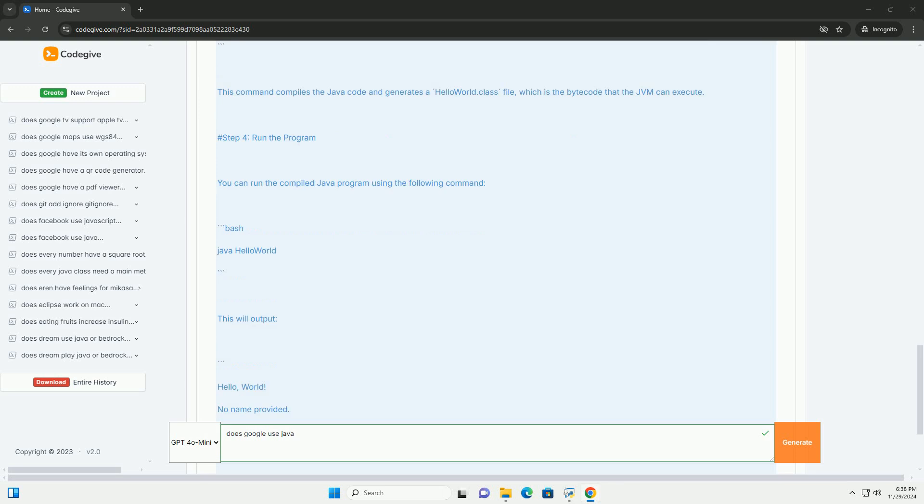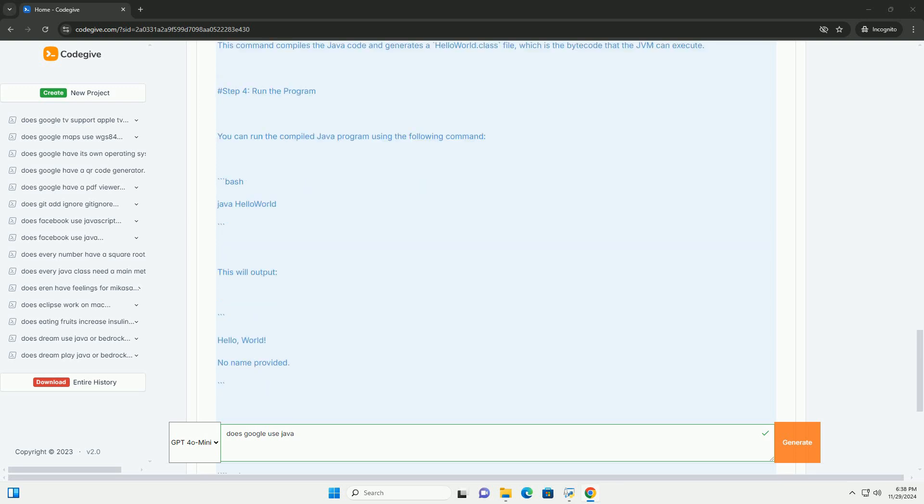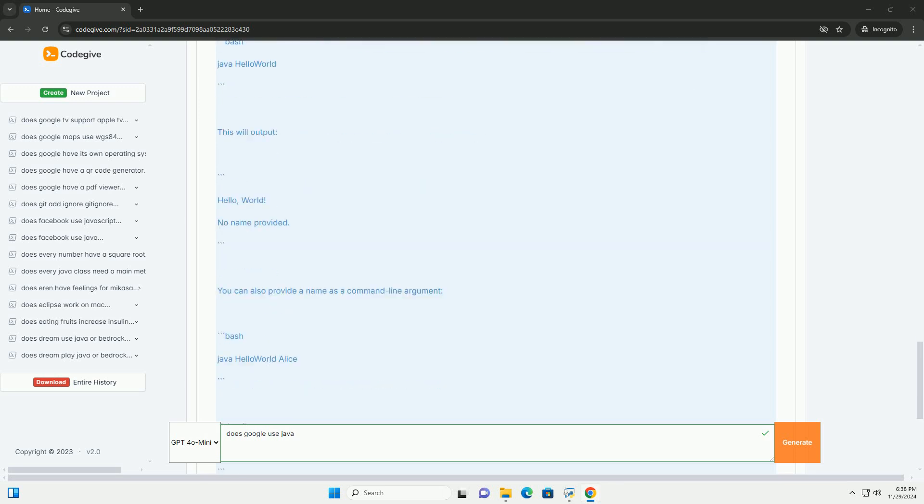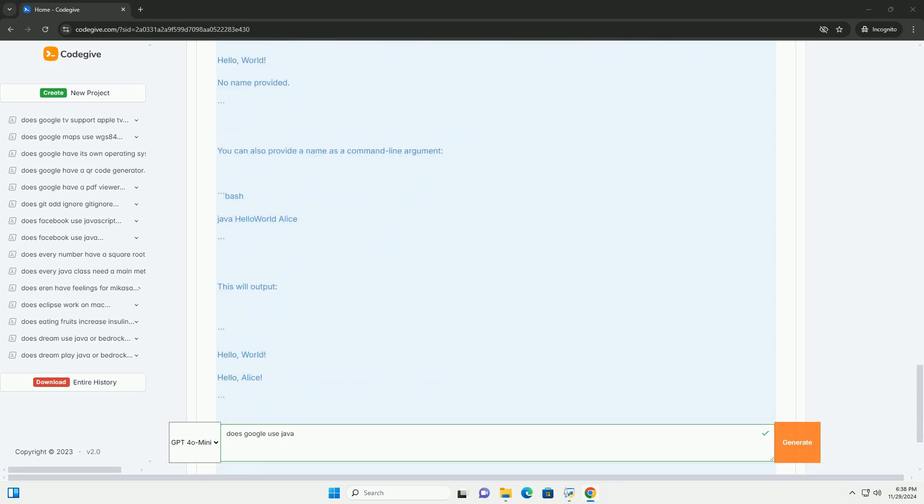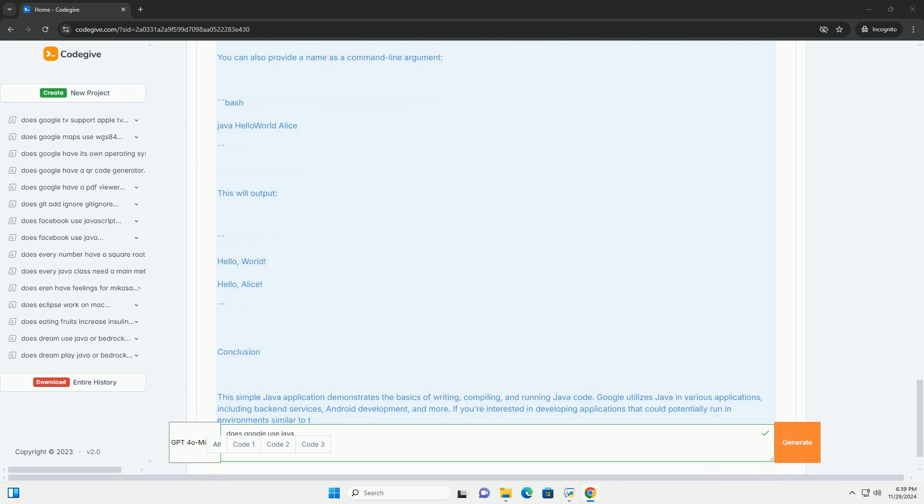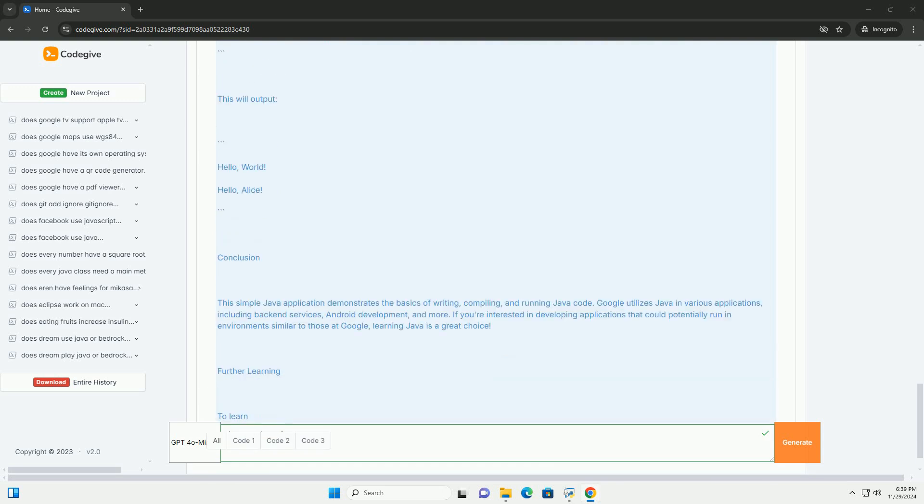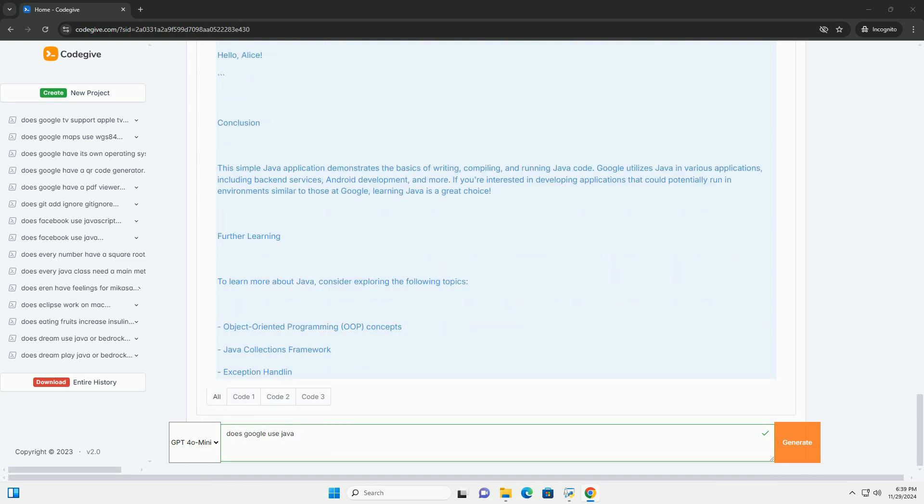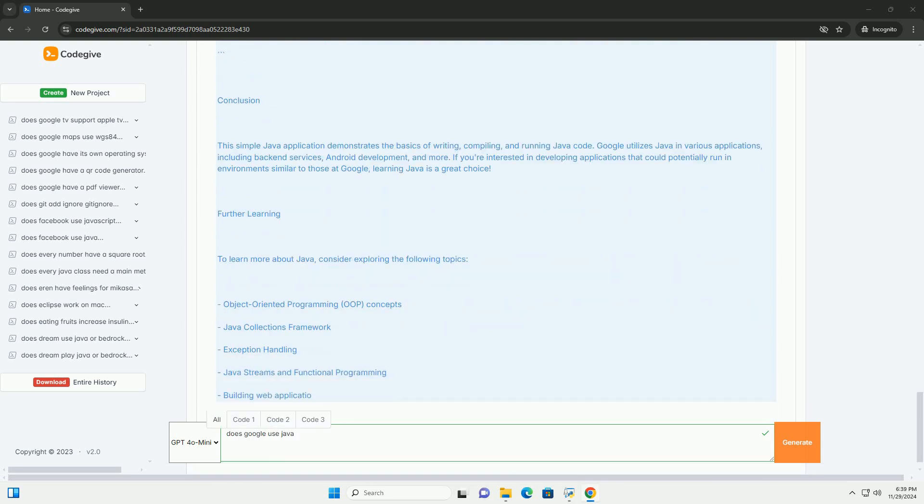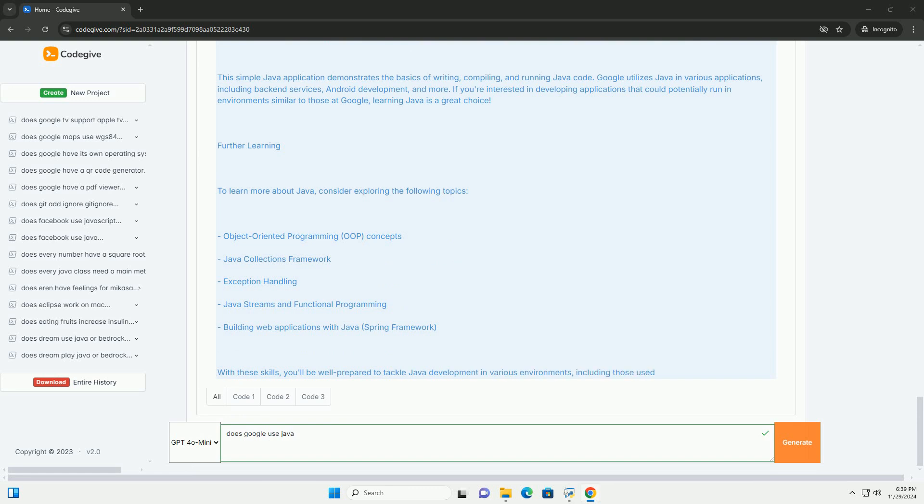1. Cross-platform compatibility. Java is write once, run anywhere (WORA) capability means that Java applications can run on any device that has a Java virtual machine (JVM).